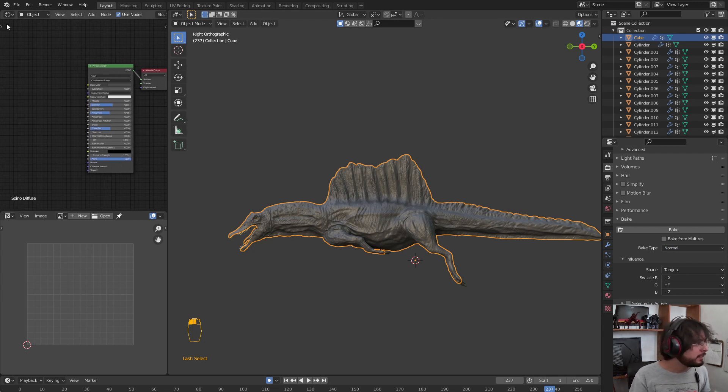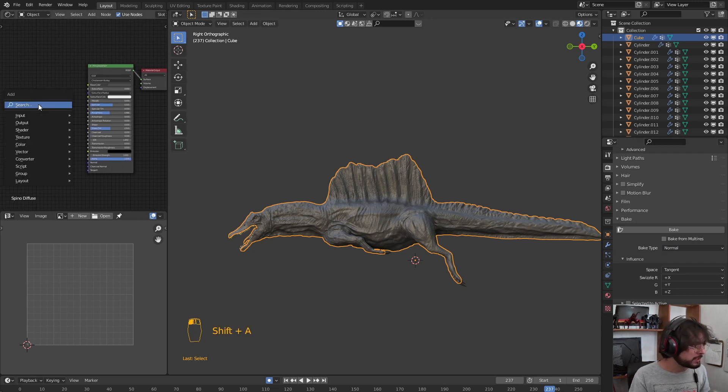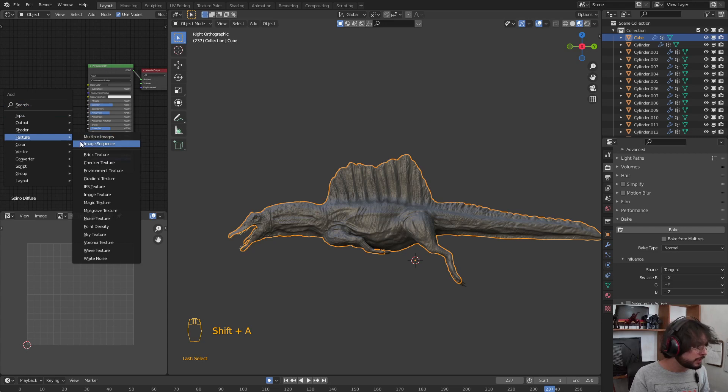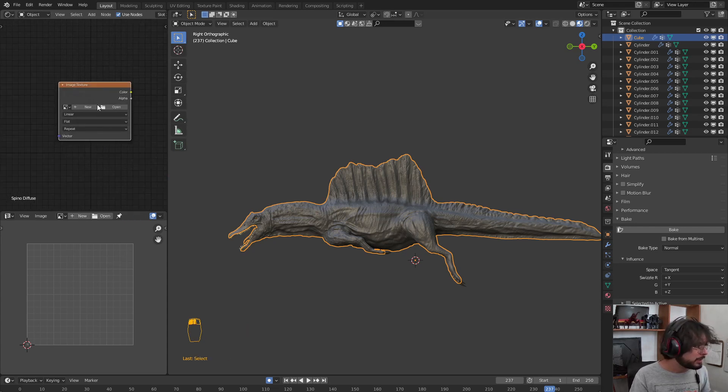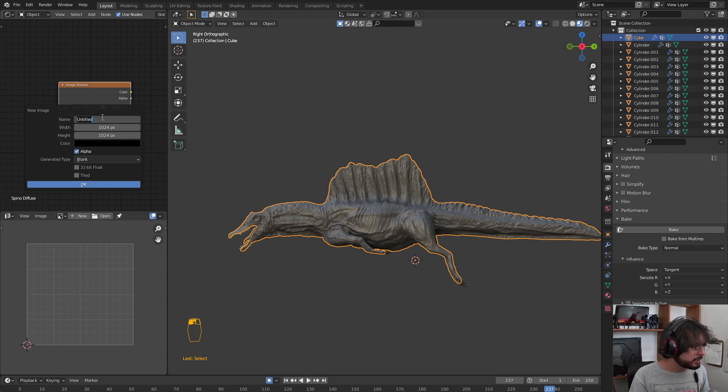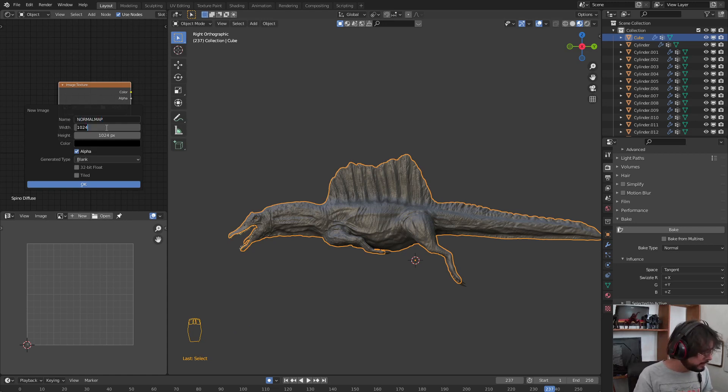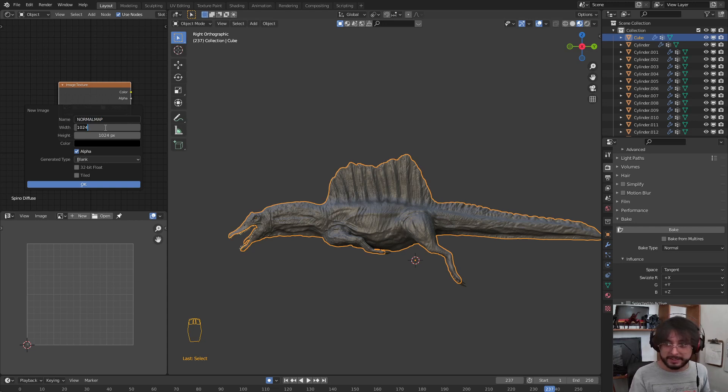In the Shader Editor, we are going to press Shift A to create an Image Texture. We are going to select New Texture, Normal Map.